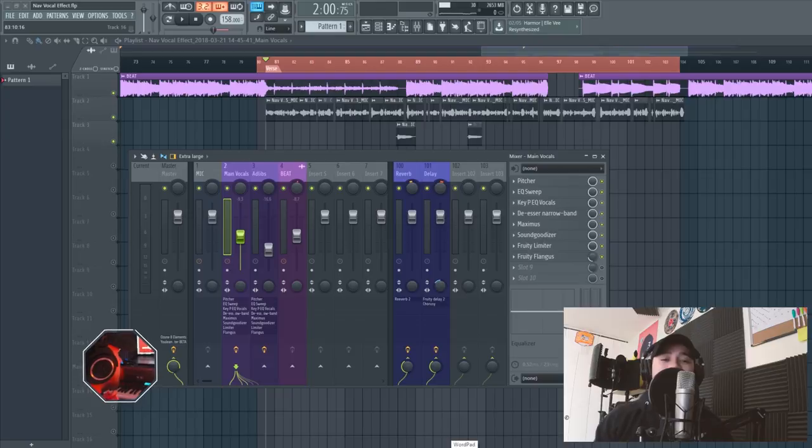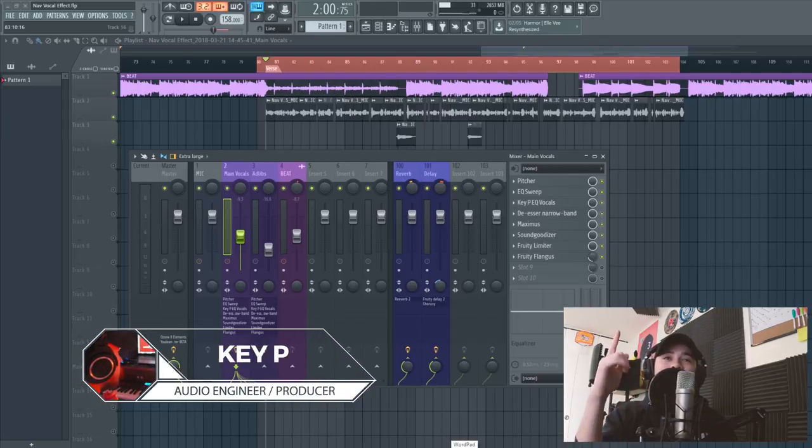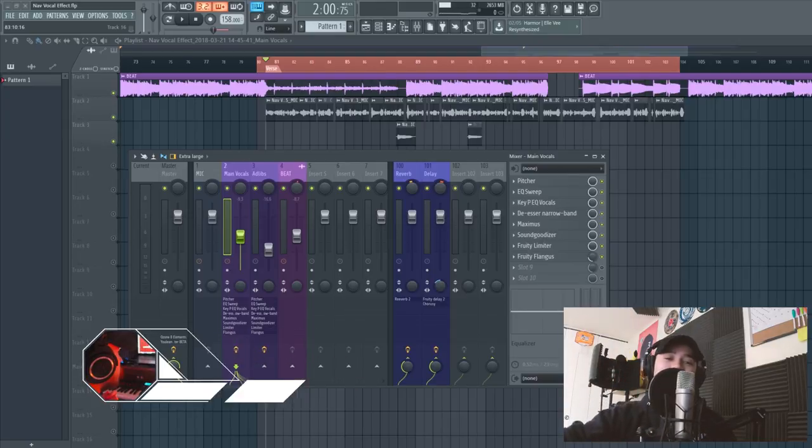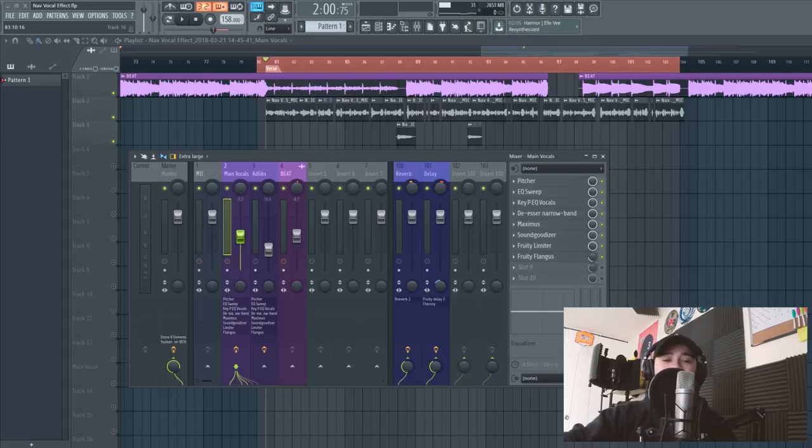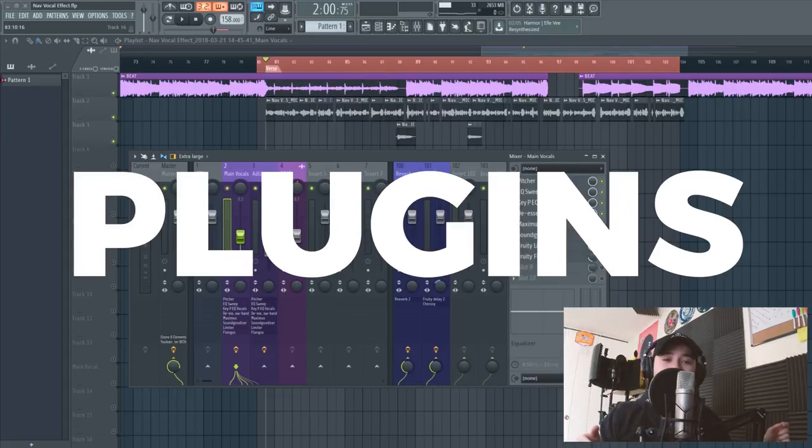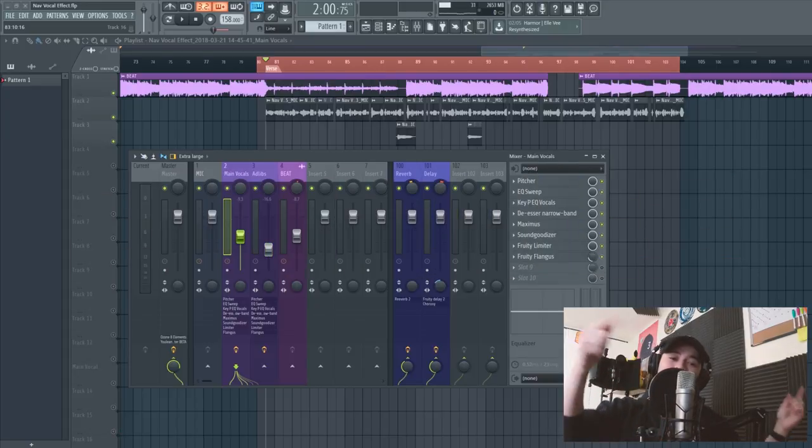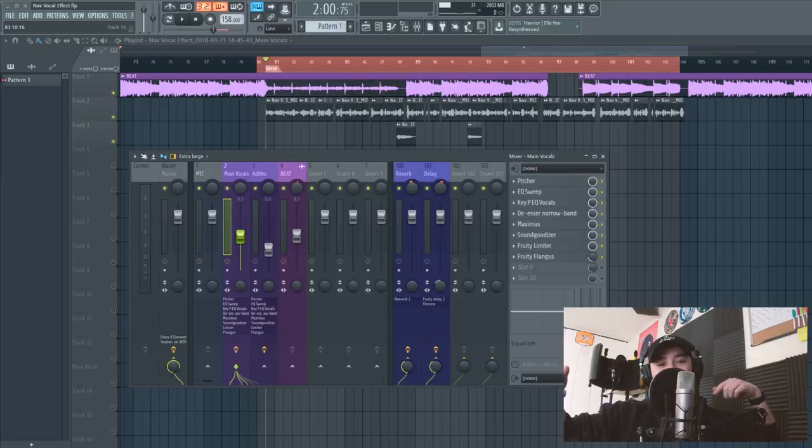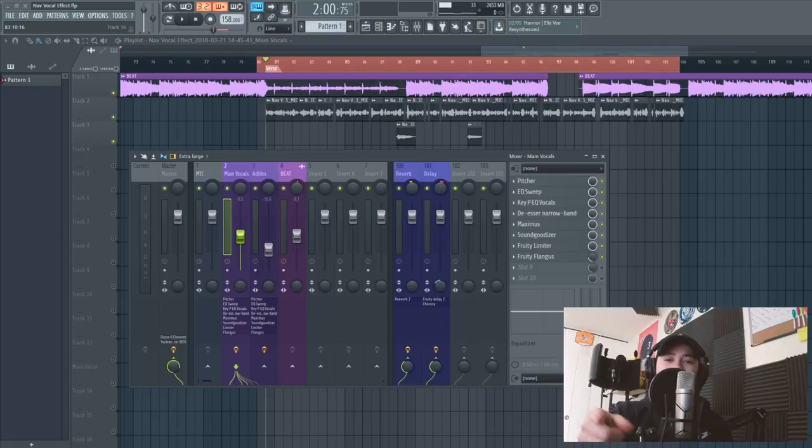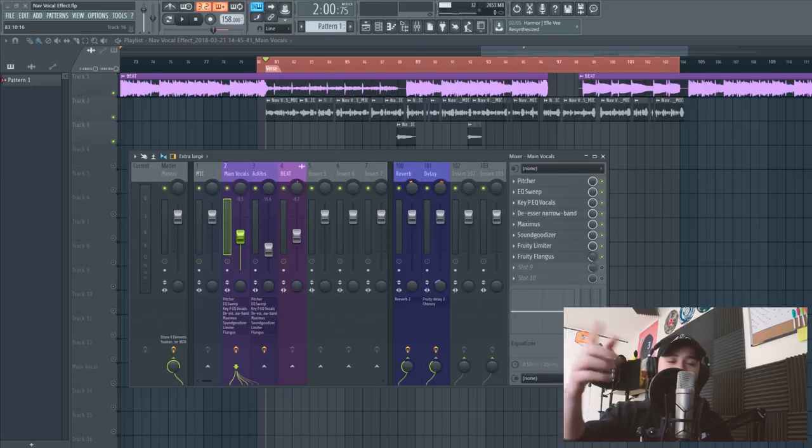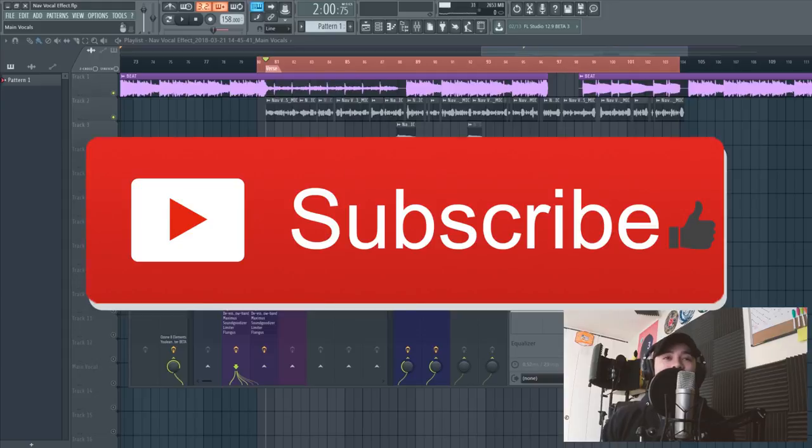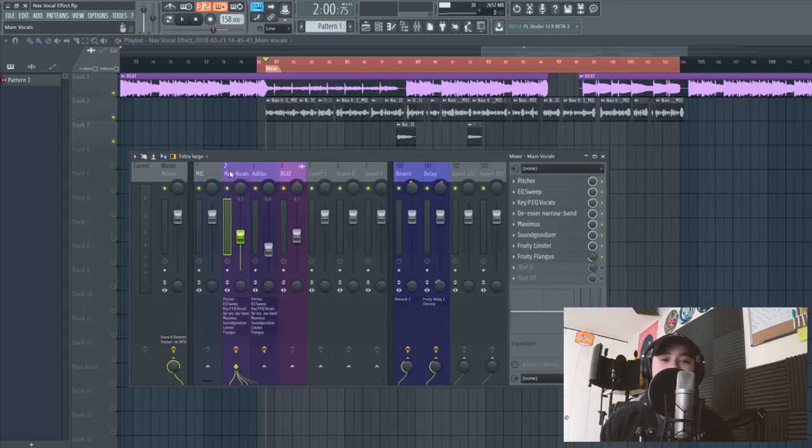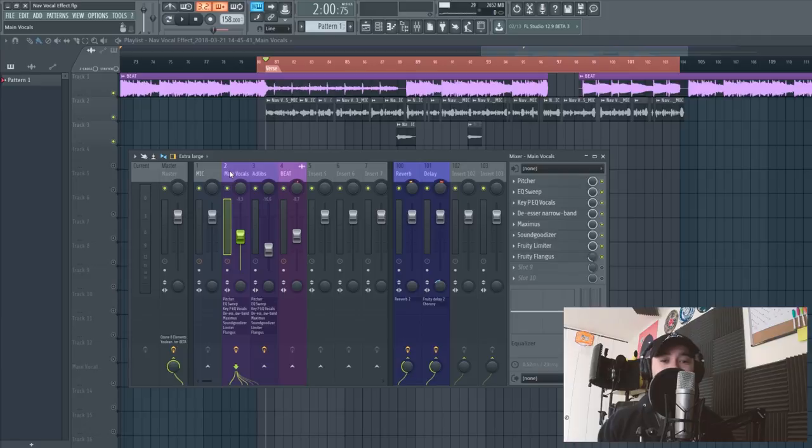What's good guys, Key P back with another tutorial for you guys. Today I'm gonna be showing you how to achieve this Nav vocal effect in FL Studio, using nothing but stock plugins. So I'm gonna show you a before vocal effect, and then I'm gonna show you the after. Actually in the intro you already heard the after vocal effect, so I'm just gonna show you the before. If you are new to this channel, please subscribe and like these videos. I have a ton of more videos, I have a ton of vocal effects for you guys, so you can watch those, learn from them, and hopefully you can make your own type of vocal effect from them.